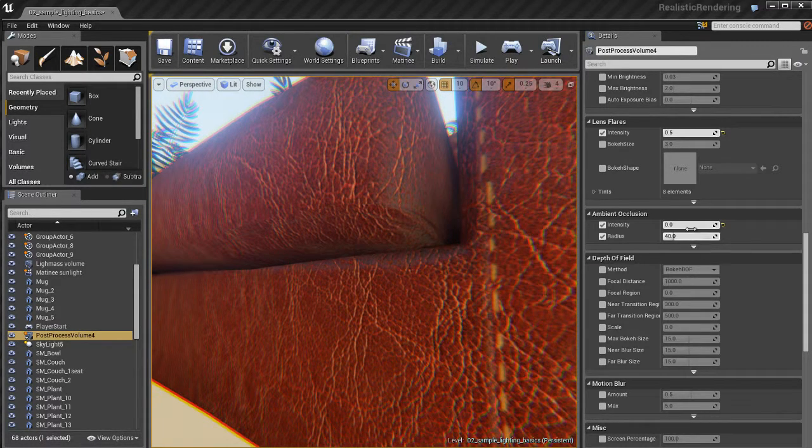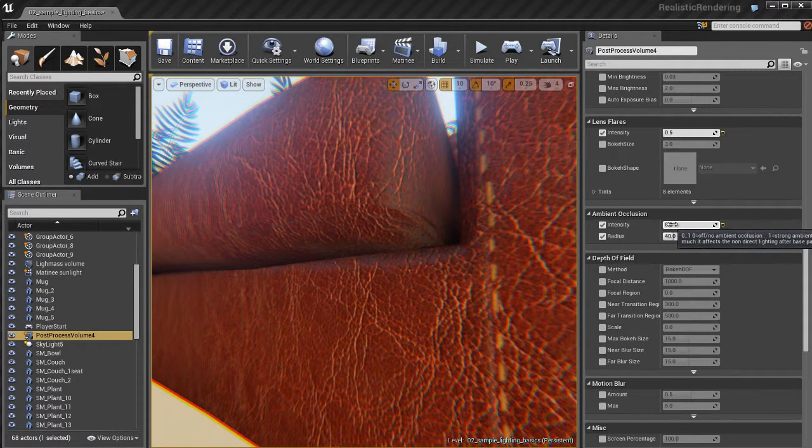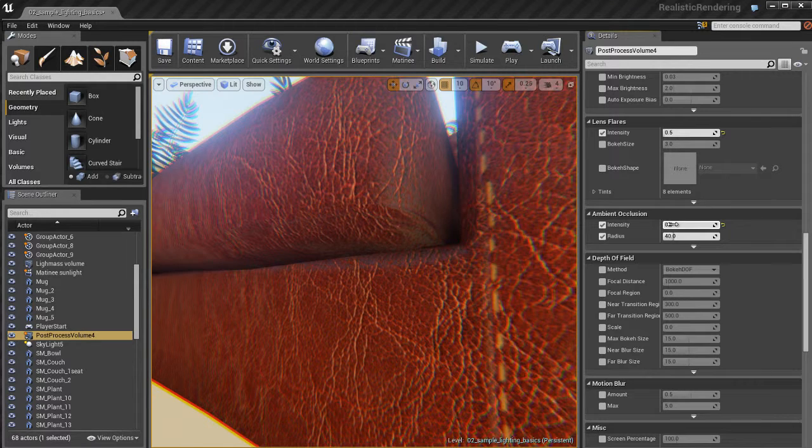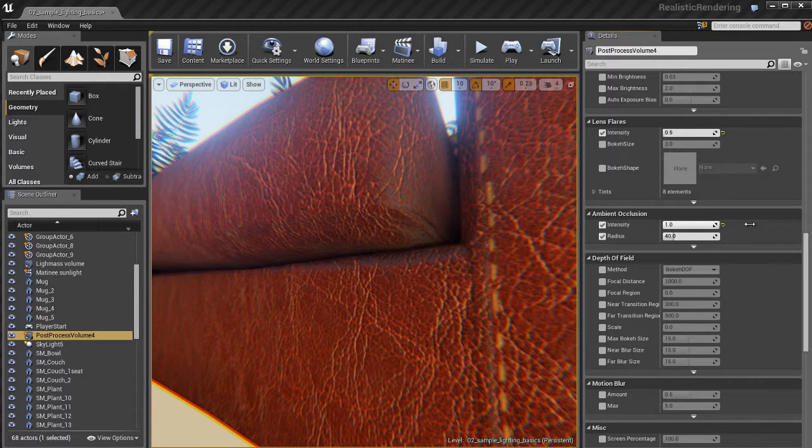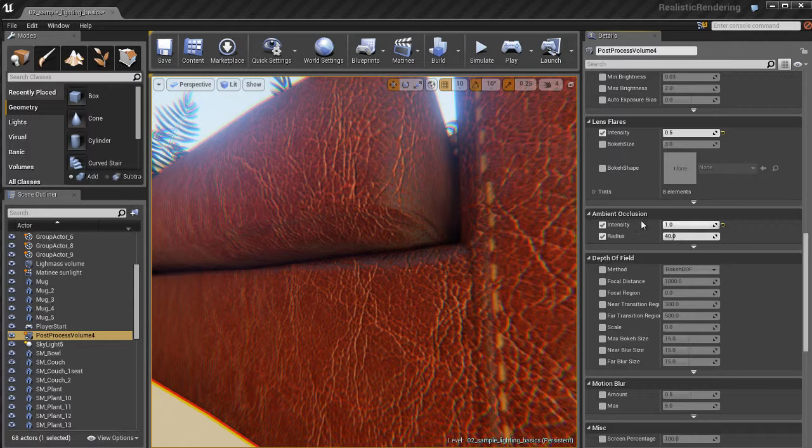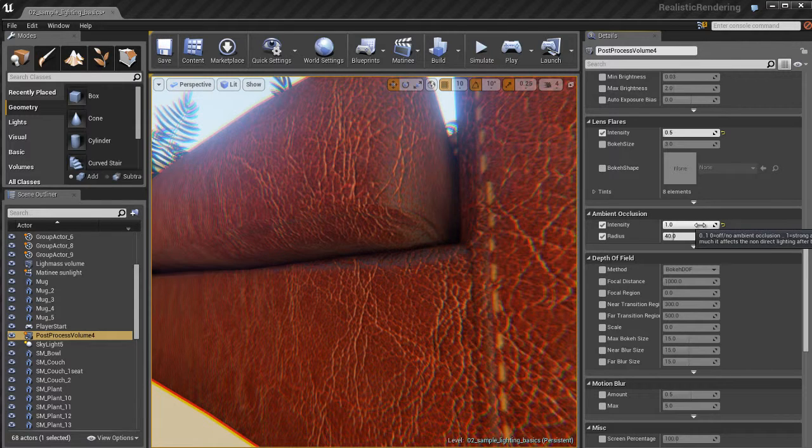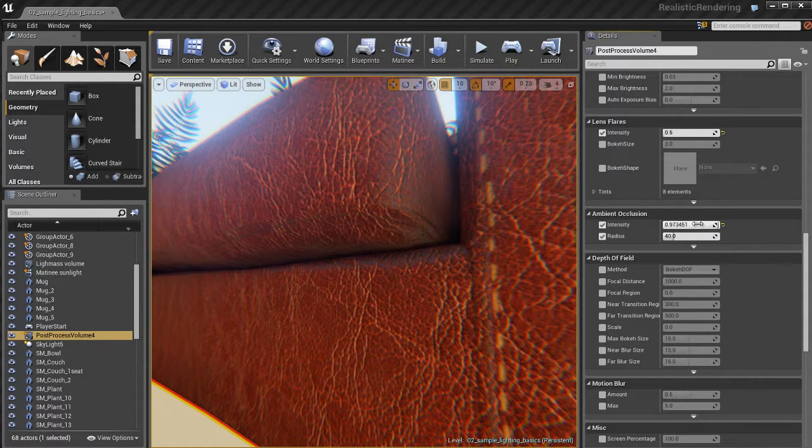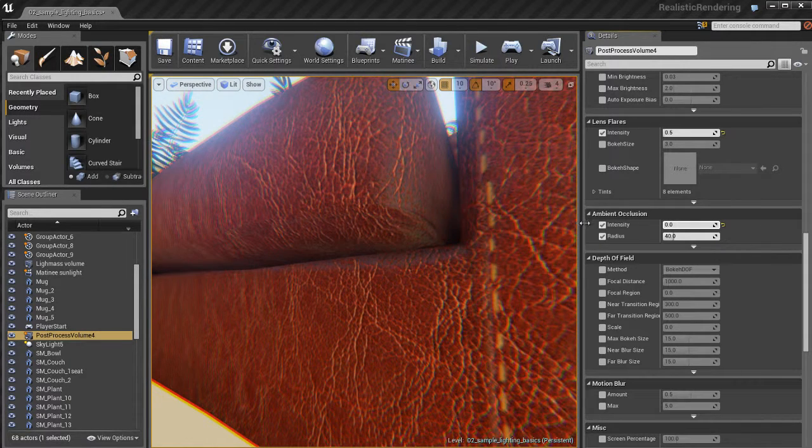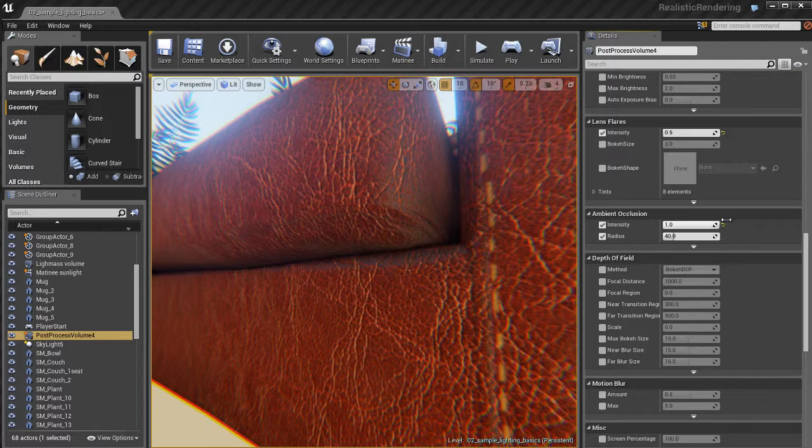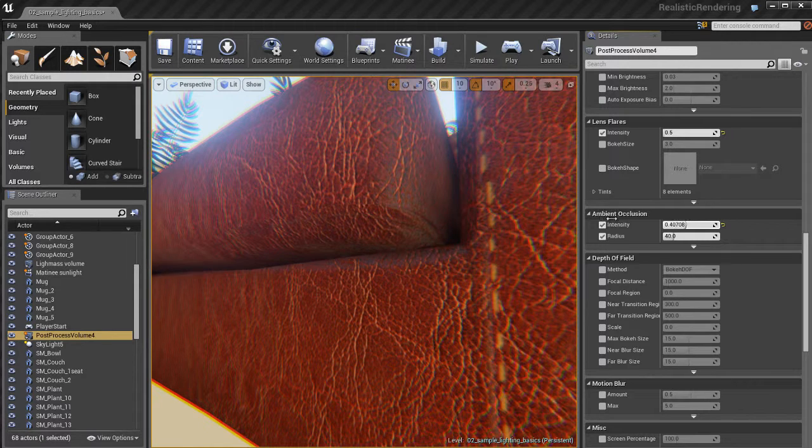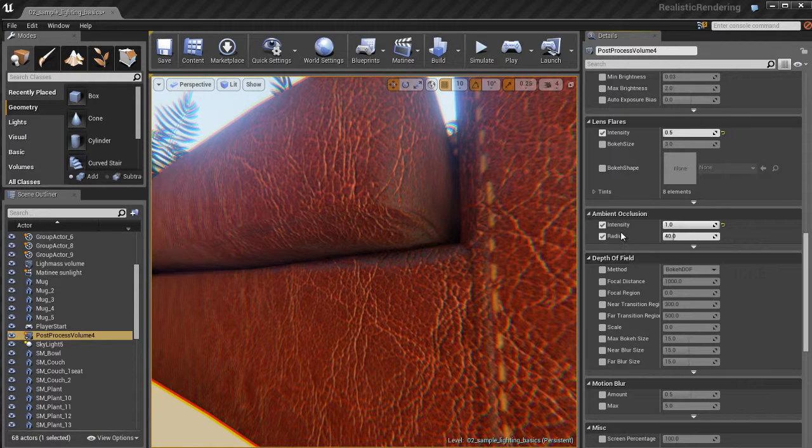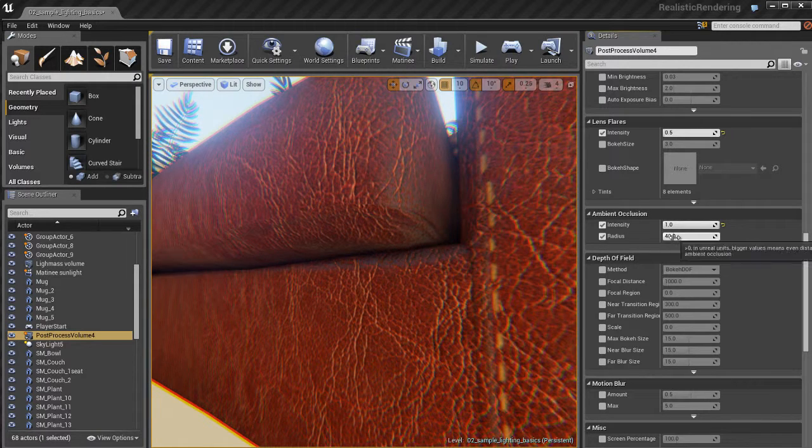But these little kind of crevices and stuff could really take advantage of some extra boost in ambient occlusion. So we can crank that up. And we get this nice, very subtle effect of these contact shadows between the two tight surfaces that are pretty close to each other.